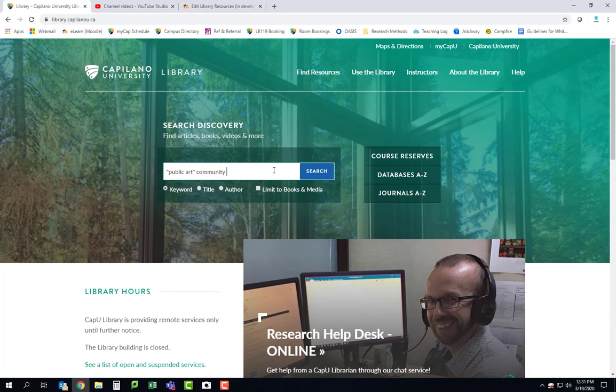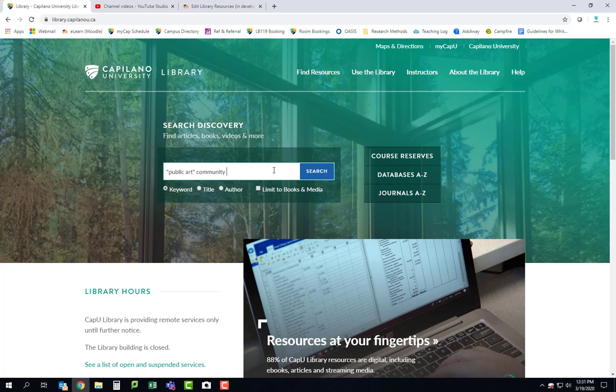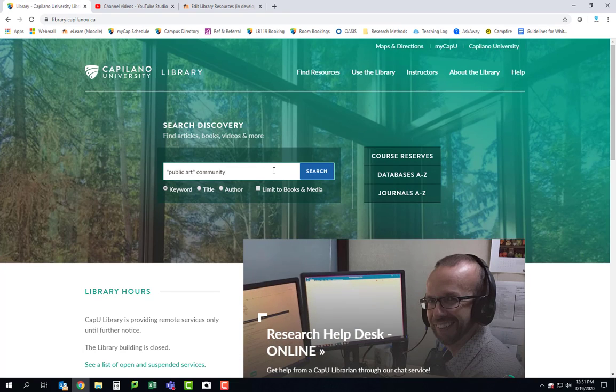So you can see here I didn't type in a whole sentence, I didn't type in very many words, I just typed in two things: public art with quotation marks around it and community. And I'm gonna click search.